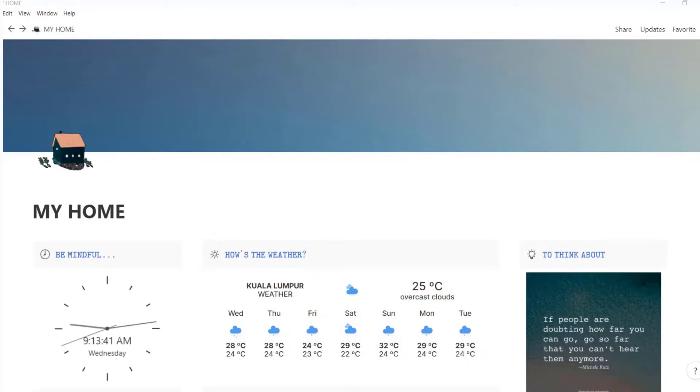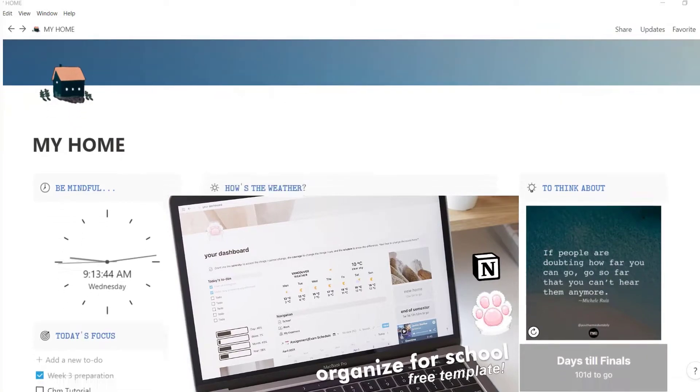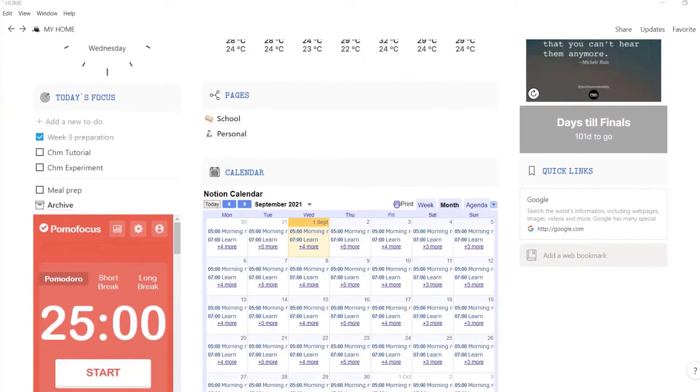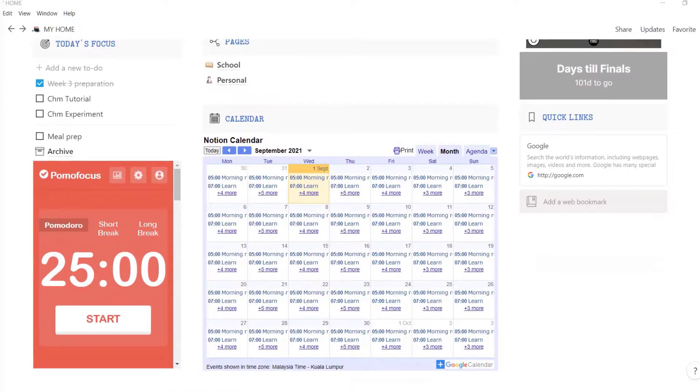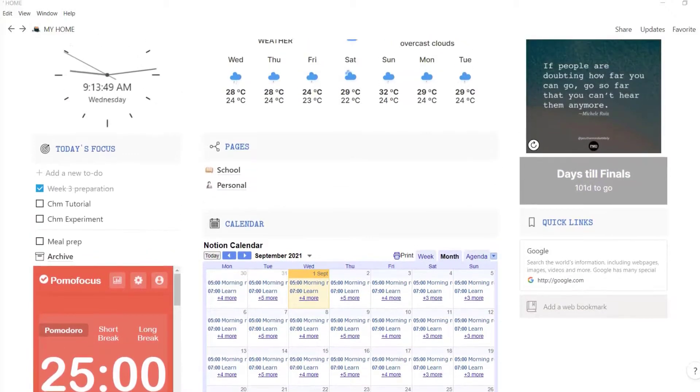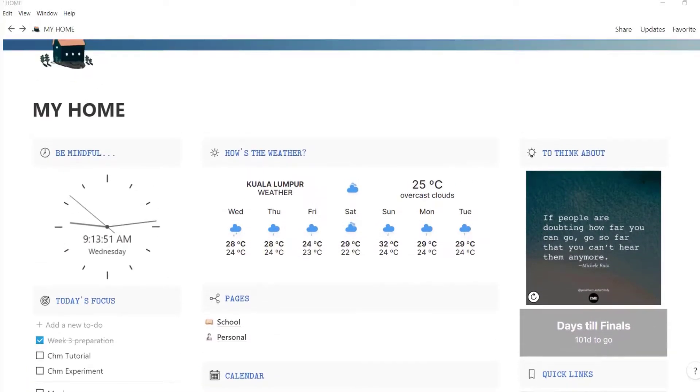Let's start with the dashboard, kind of like a homepage. This is inspired by Janice Studies. I've expanded on it to make it even more functional. I'll link all the tutorials in the description. Here we have several widgets embedded.